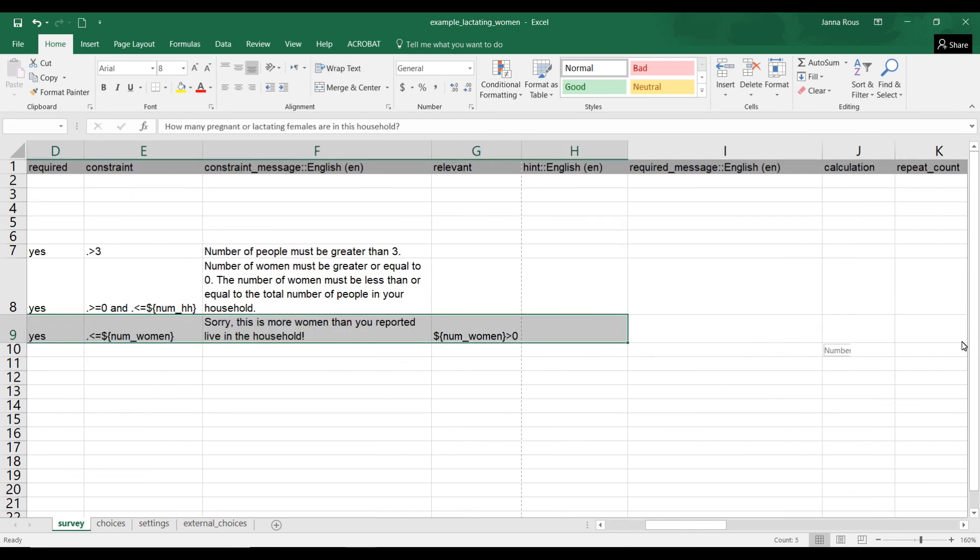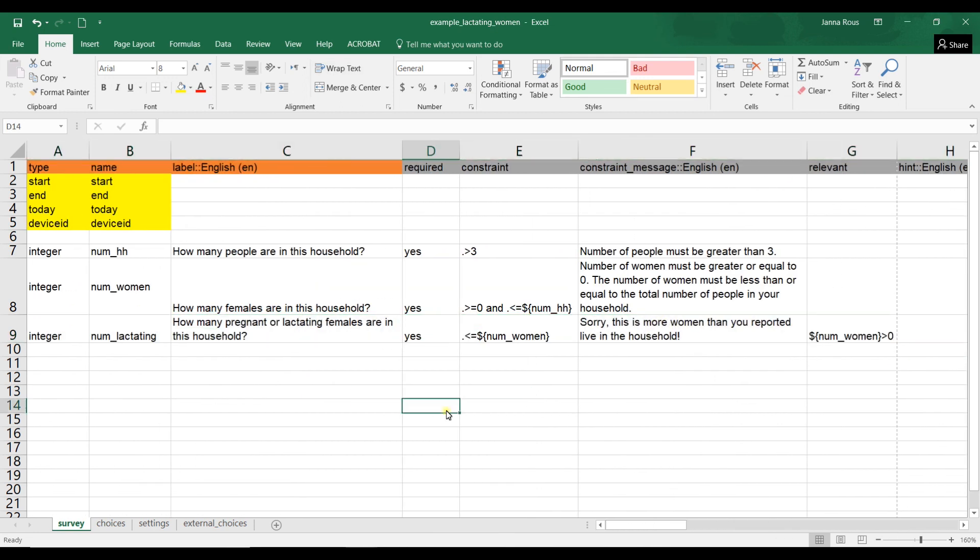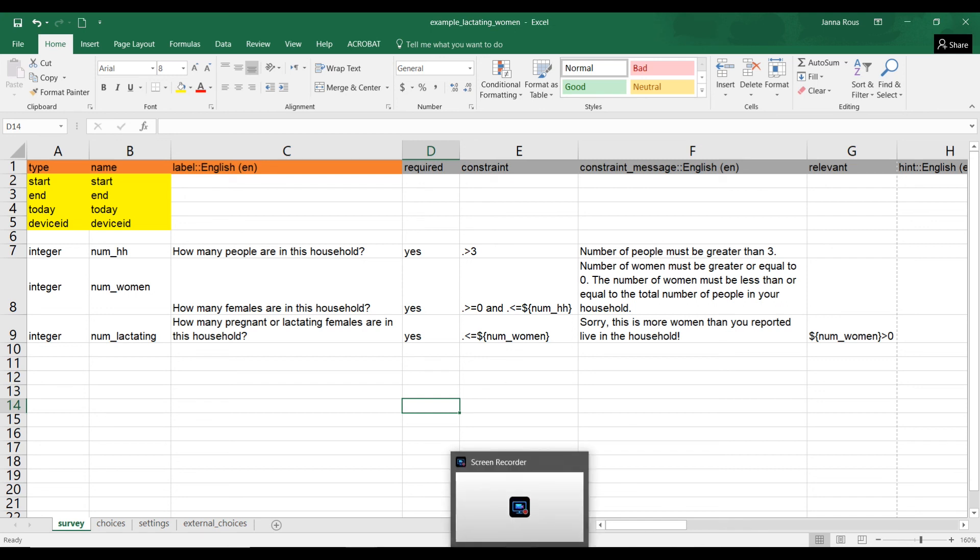So this will just help to make sure that your data collectors don't get really confused if a question pops up. Thanks, and that's all for this small tutorial. Hope that was helpful.